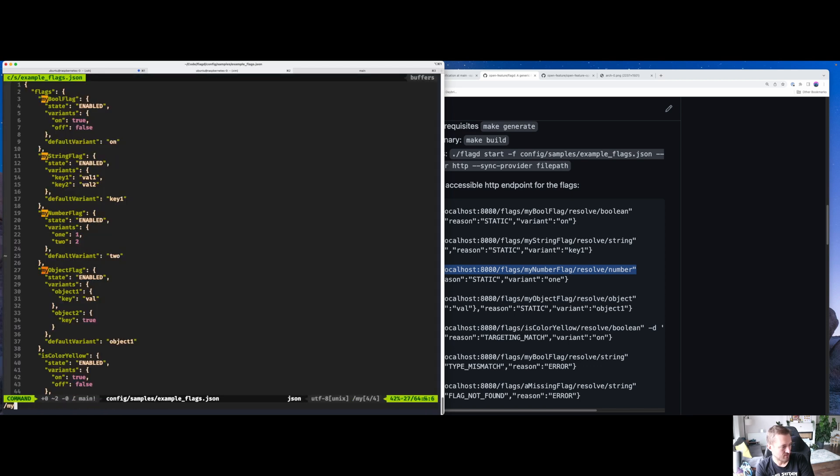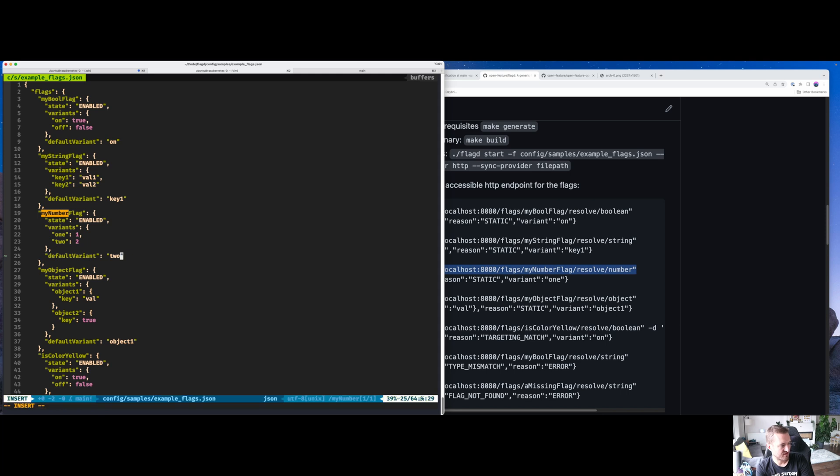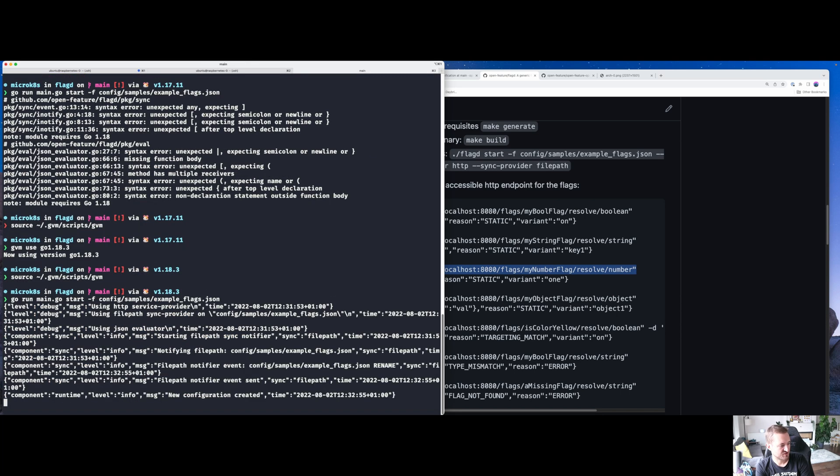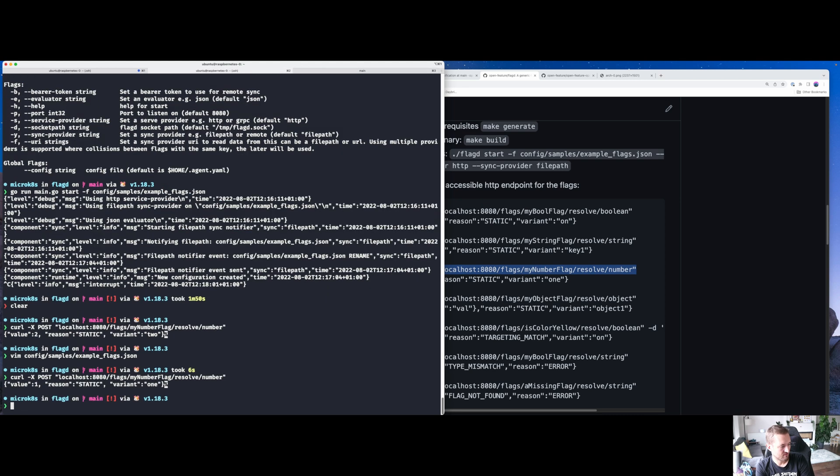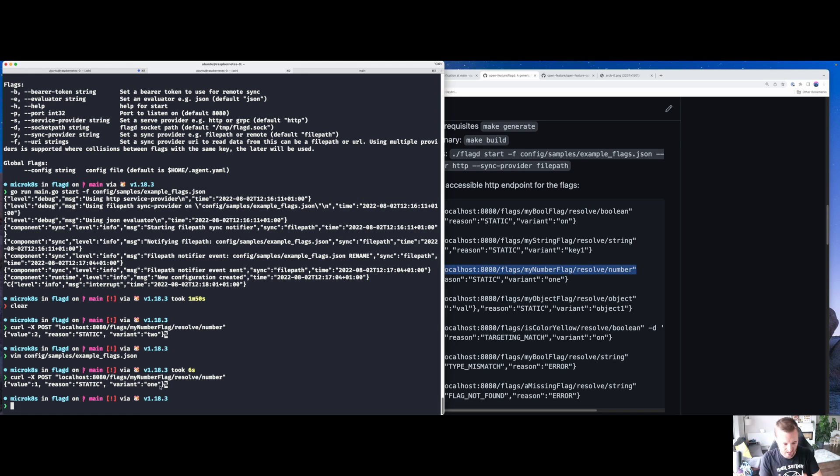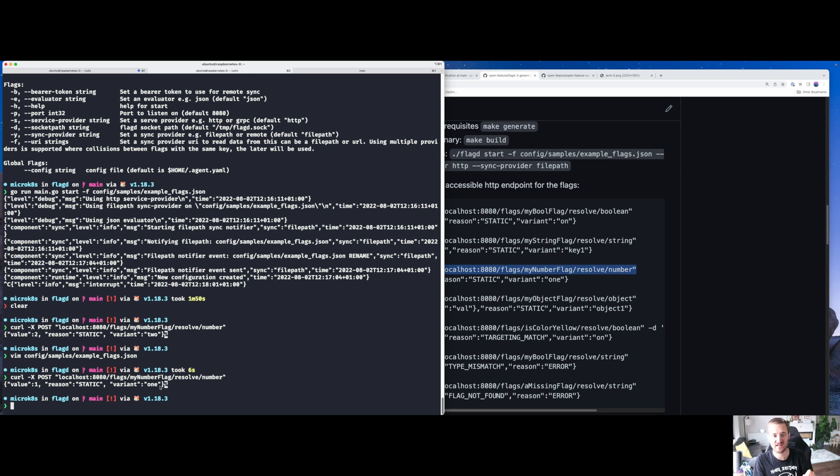My number flag resolve number. So if I want to change this, let's say I go to the config samples. So my number flag, which is here. Let's change this variant to one. What you'll see in this third tab here is that there's a new configuration update. And you'll see that that's now changed to one.